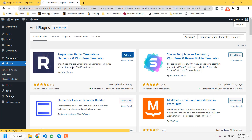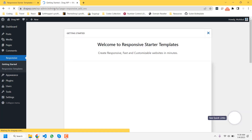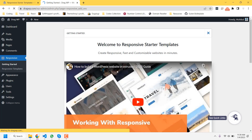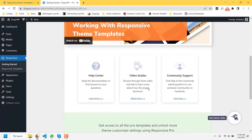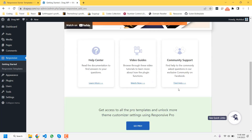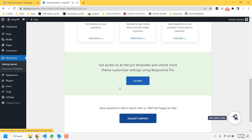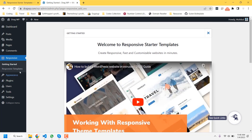It will take you to the welcome page. On this welcome page you will find a video — you can watch the tutorial — as well as a help center and community support page you can visit if you want. I will just visit the responsive templates section.